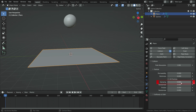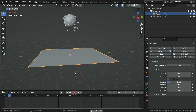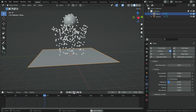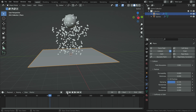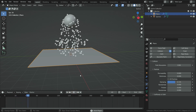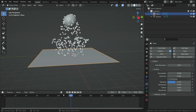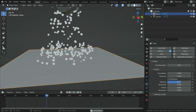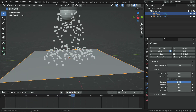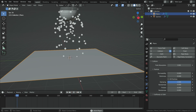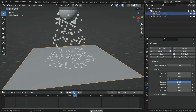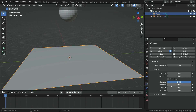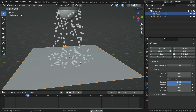The damping value dampens the effect of the bounciness. If we increase this value, the particles won't bounce as high as before. We can also give some randomness, so some particles bounce and some of them don't bounce at all.